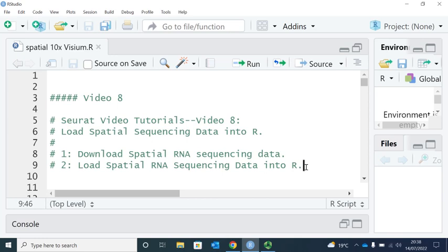Spatial RNA sequencing is the next generation molecular profiling solution to understand not only the gene expression profile, but also the cell location in the tissue and the cell types of their surrounding cells.